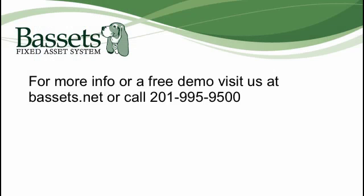If you have any questions or would like to see a full demonstration of e-depreciation, go to Bassett's.net and click on the Contact Us link.